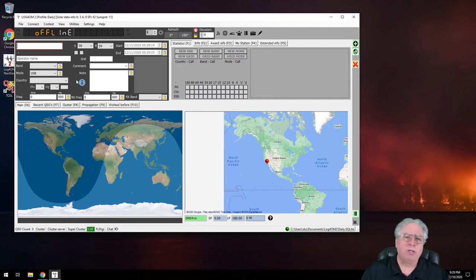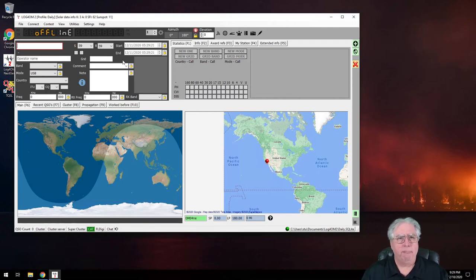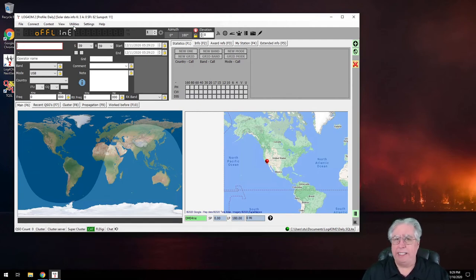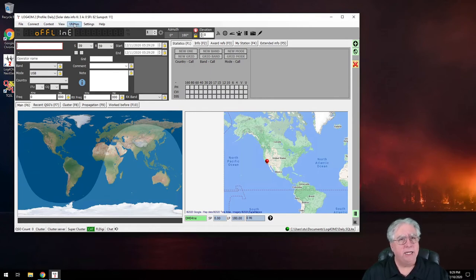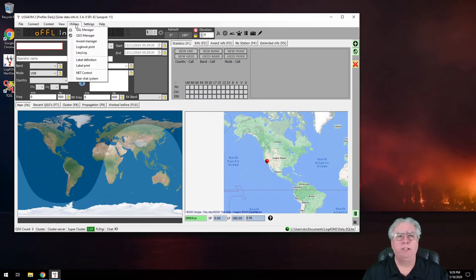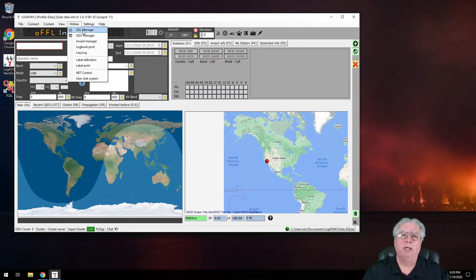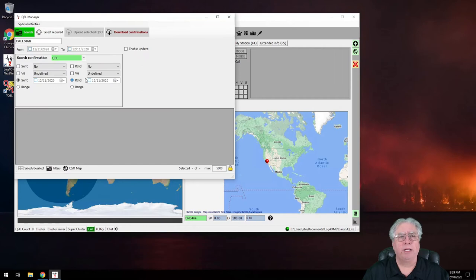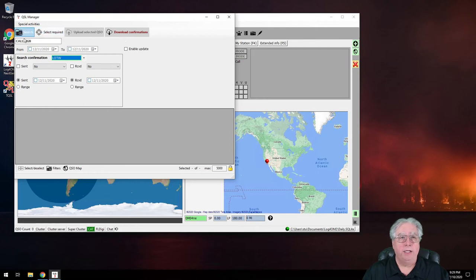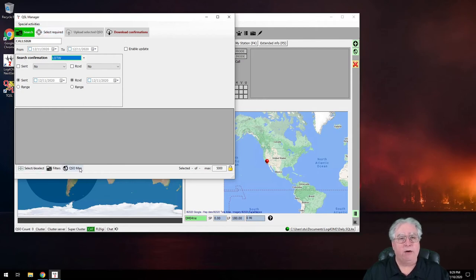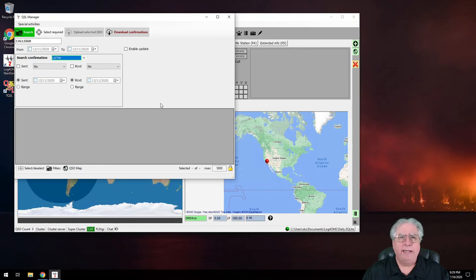So something interesting happens. I don't really have any data in here, but I can upload data very easily by going into utilities and clicking on my QSO manager, and I can go down here to Logbook of the World.